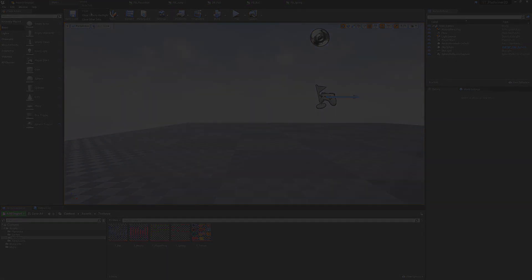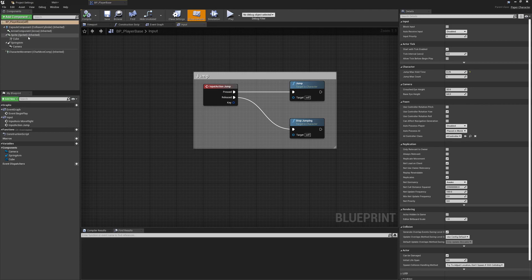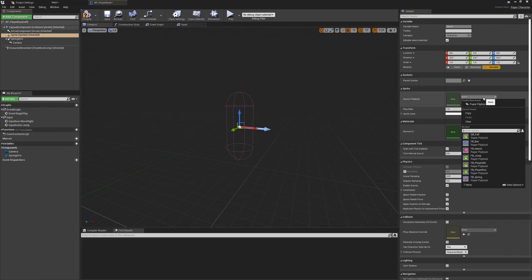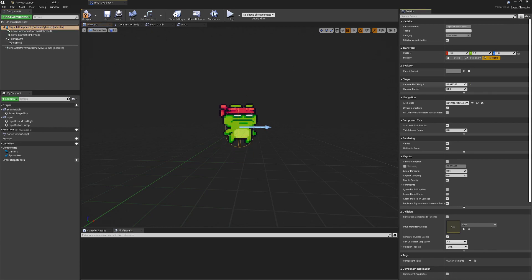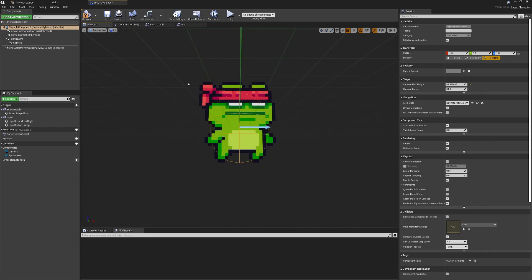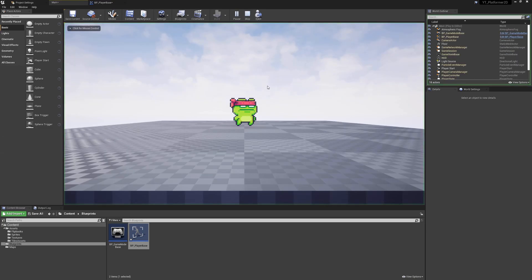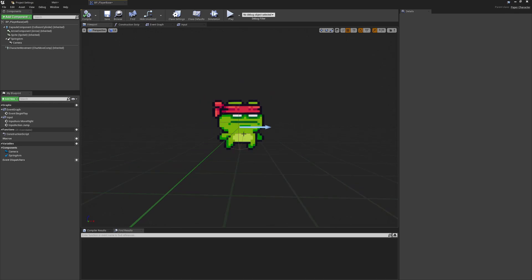We can close all of these windows. We go to our player base class, delete the cube, go to the sprite component, and change the default source flipbook to 'fb_player_idle', which gives us an idea of the player's size. We move the sprite up a little bit because the pivot isn't quite in the middle of the capsule, then drag the capsule size down to sit just inside the feet. When we test this, the player drops into the world, moves around correctly, and doesn't appear to be hovering.